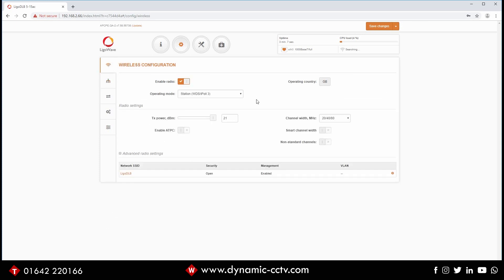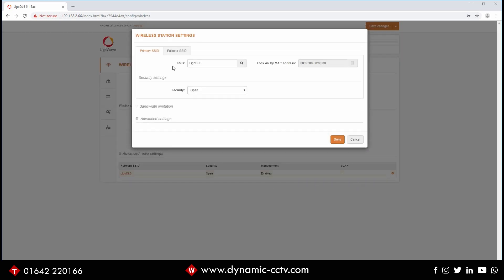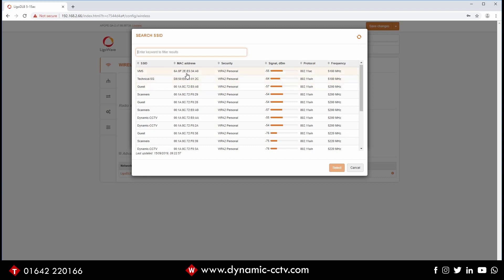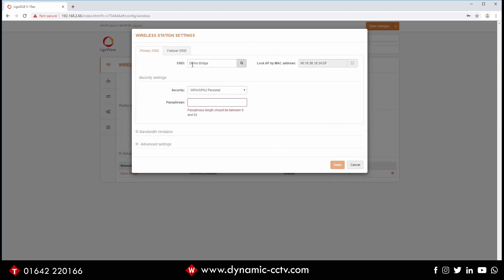And now we're going to go into wireless configuration. So in here you can see this has already picked up, it's already defaulted to station which is what we want. We want station, we want iPoll 3. So now we need to tell it, bring that power down again, and I'm going to tell it which network to log into. So click the little cog. You can see here you've got the default Ligo. If we click search, that should do a quick search for any available wireless networks. It'll take a little bit of time. And there we go. So we've got quite a few in here. Down at the bottom there we can see demo bridge, the one we set up earlier.